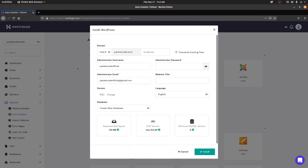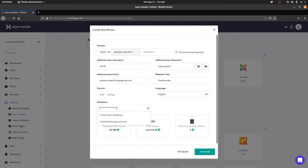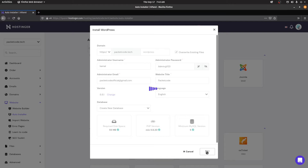In the Auto Installer, you can see we have the option to install WordPress. If you click on that, there are some options to fill up. One thing to make sure is that if you want to install this inside a subfolder, you give the subfolder name; otherwise leave it empty for the root directory. I've set the username as Kamal and the password as admin3223 — normally you'd use a more secure password, but this is for video purposes. You can also change the version, create a new database or use an existing one. Once done, click on install and wait for it to complete.